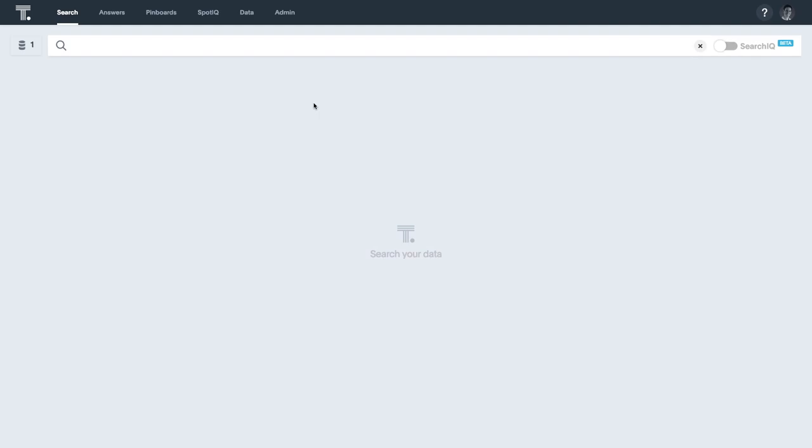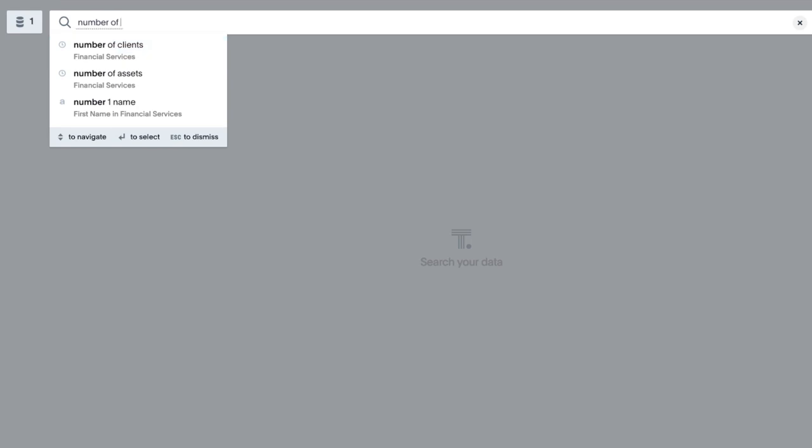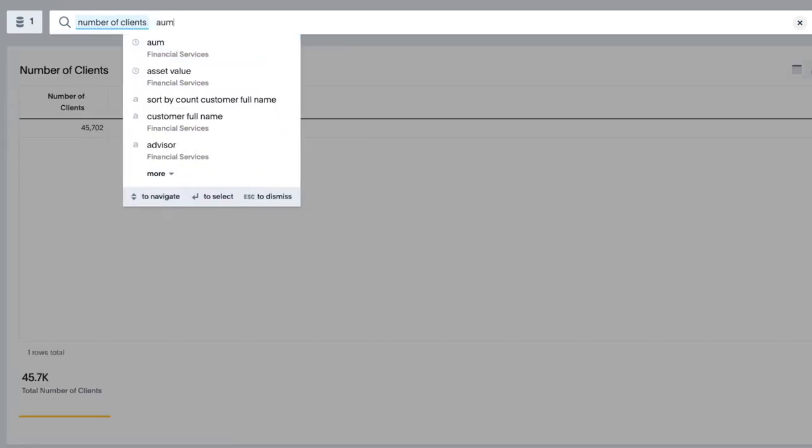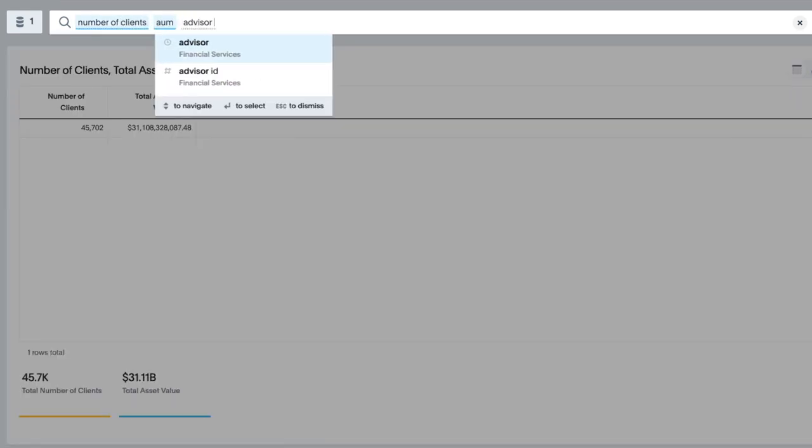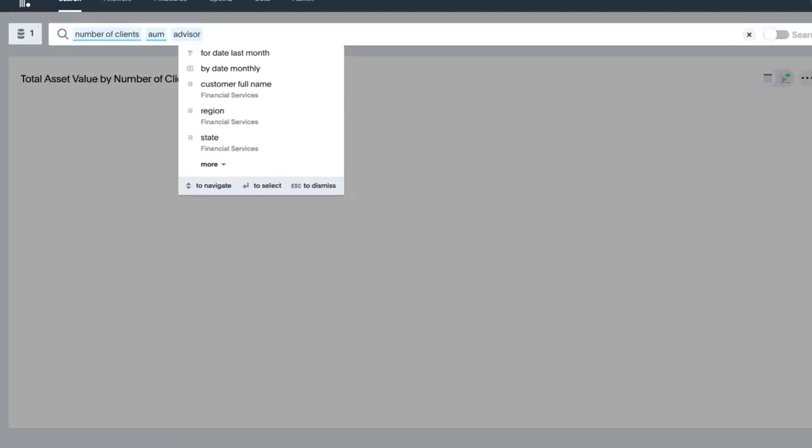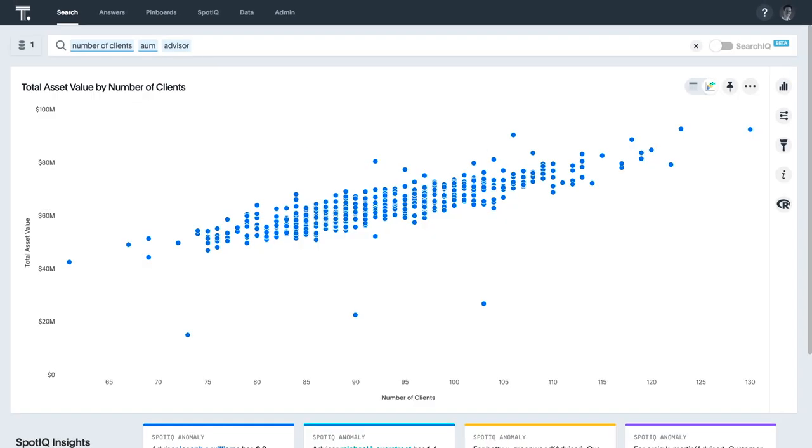It's easy to see data in ThoughtSpot on multiple levels of granularity. For example, let's say we want to see a chart showing the number of clients and AUM for each advisor. I search number of clients AUM advisor. And a scatter plot shows that a higher number of clients is predictably correlated with a higher AUM.